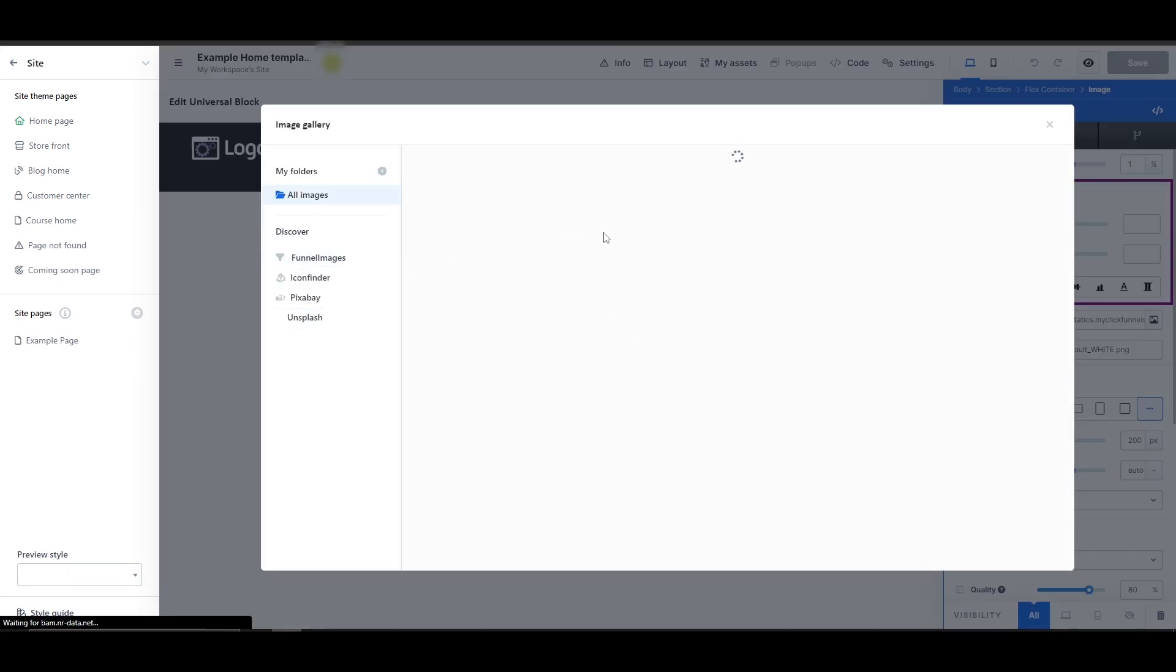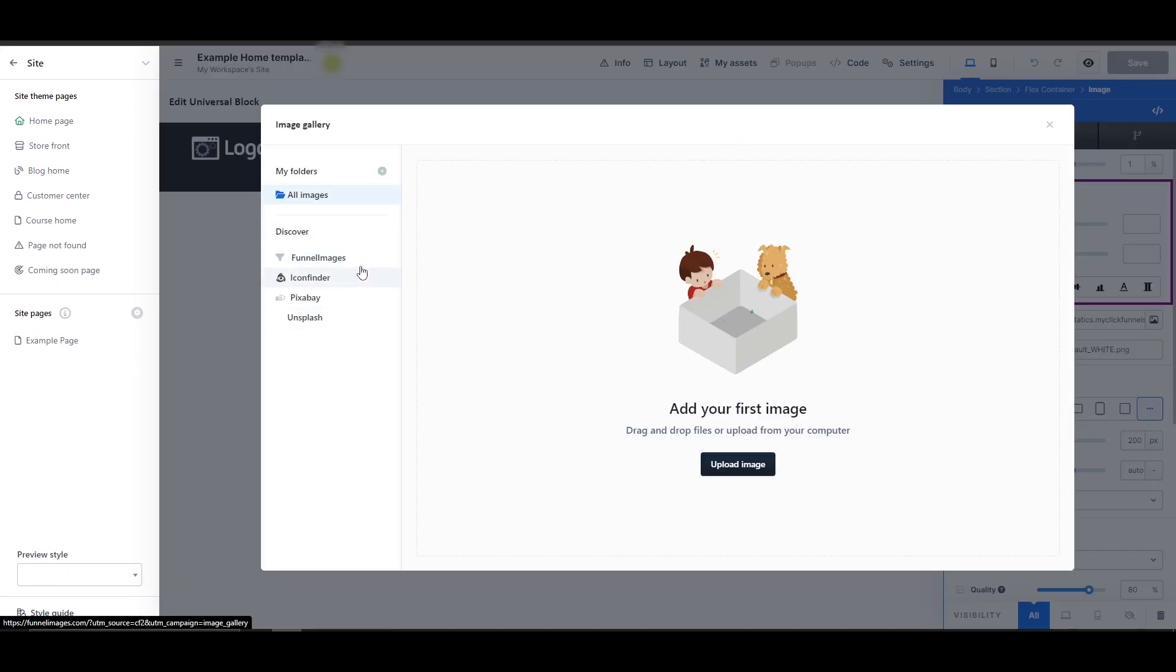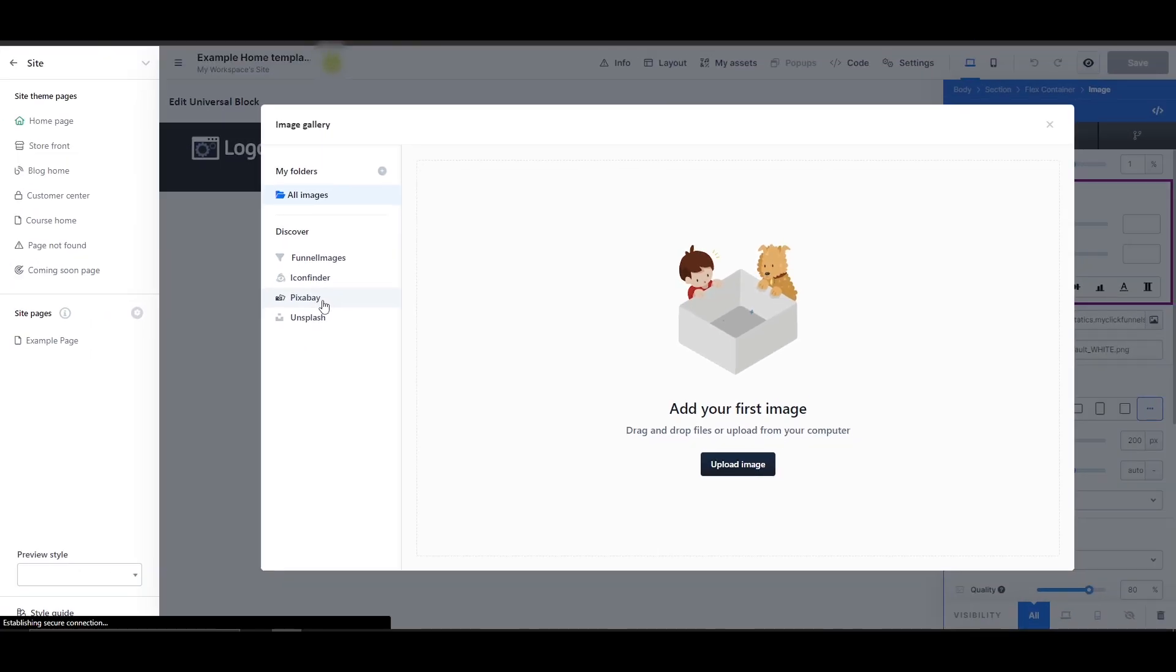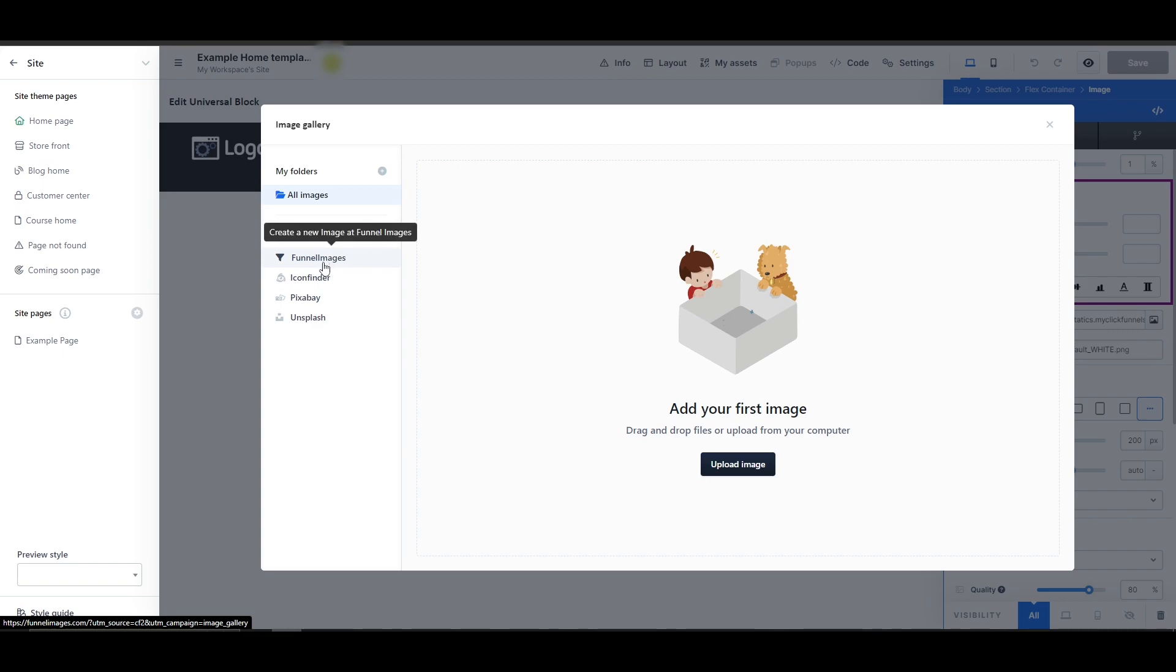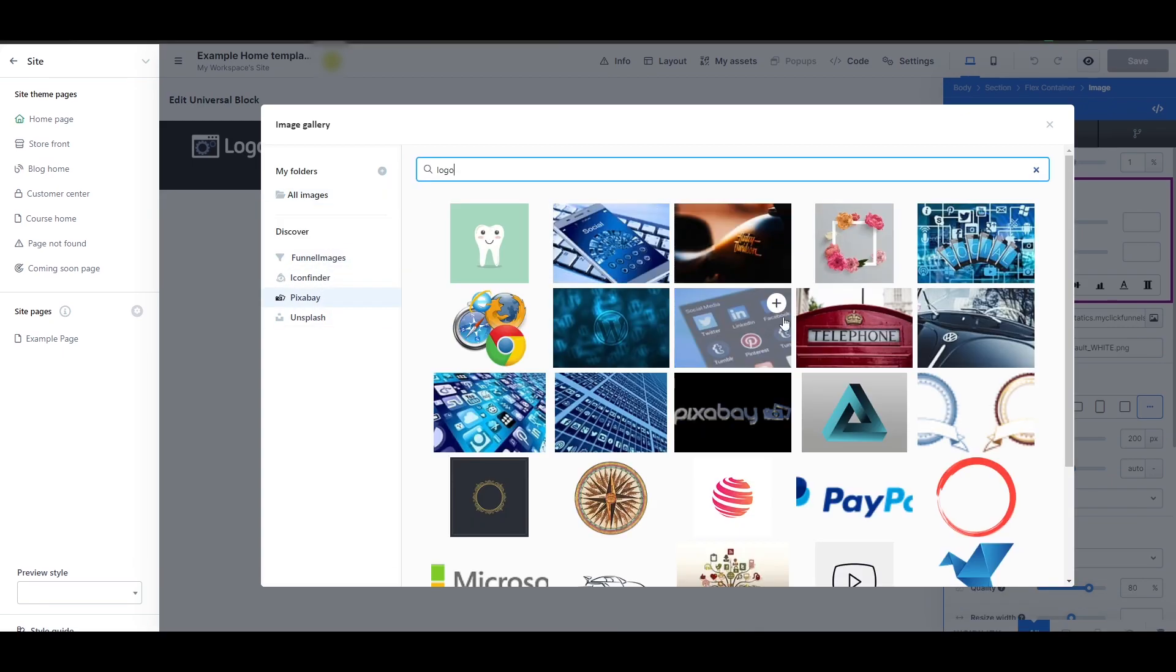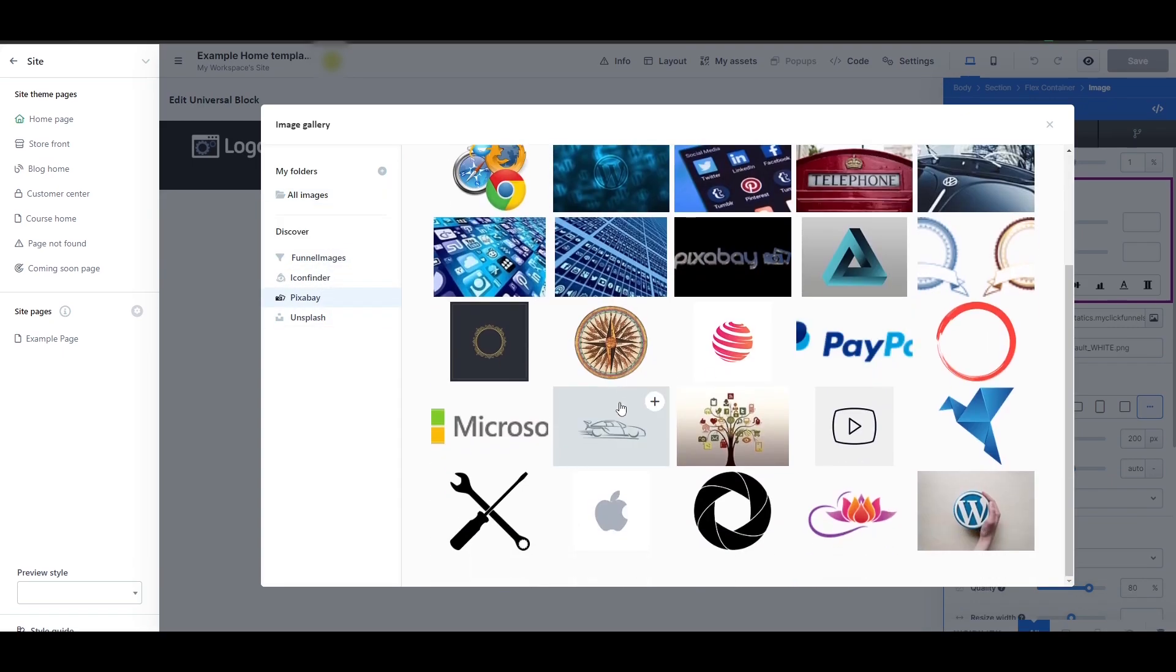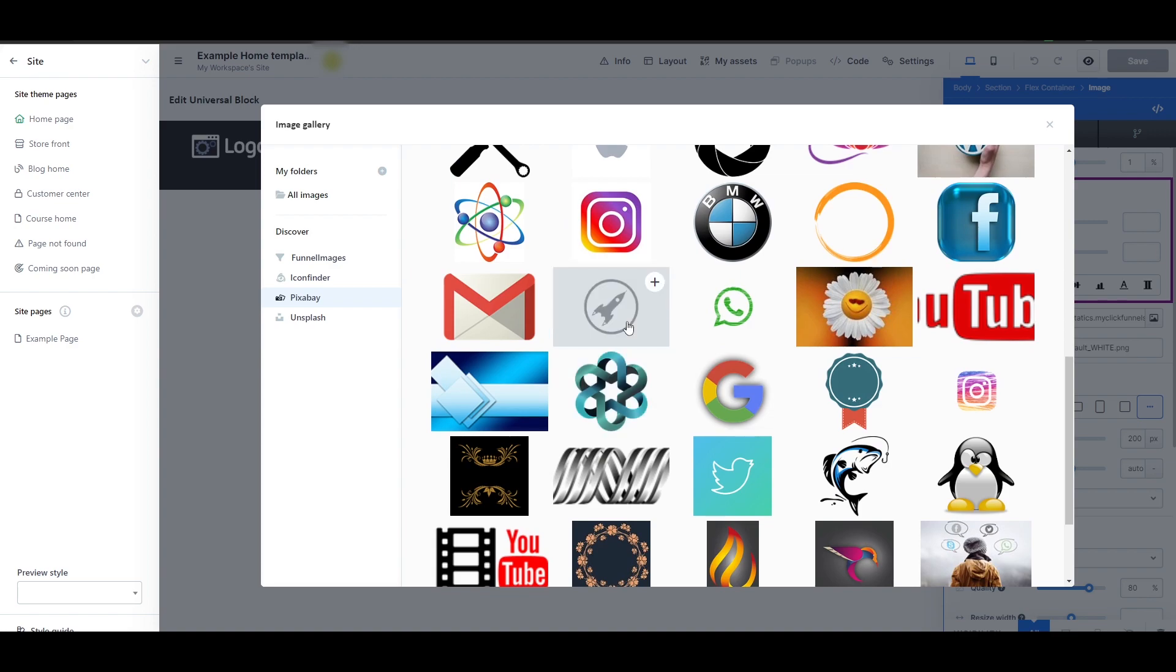Here from the image gallery, you can select your own images. You can upload the image and select whichever one you want. You can choose from Pixabay or Icon Finder, Funnel Images or Unsplash. We have a few logos right here. We'll go with this rocket ship right here.